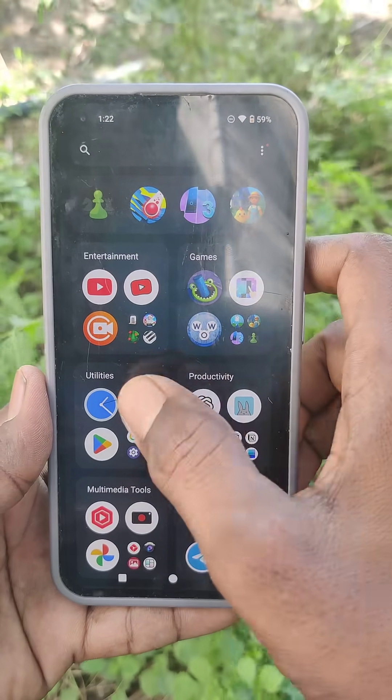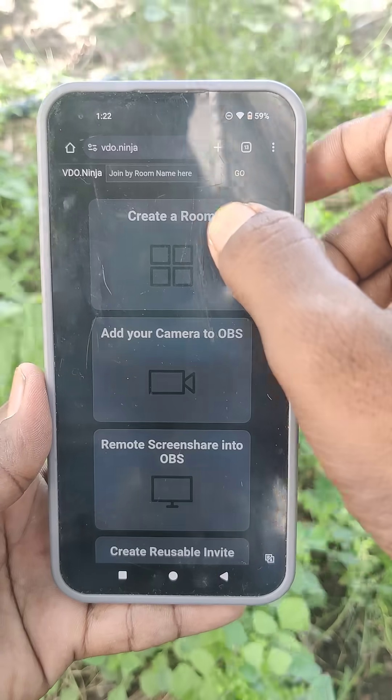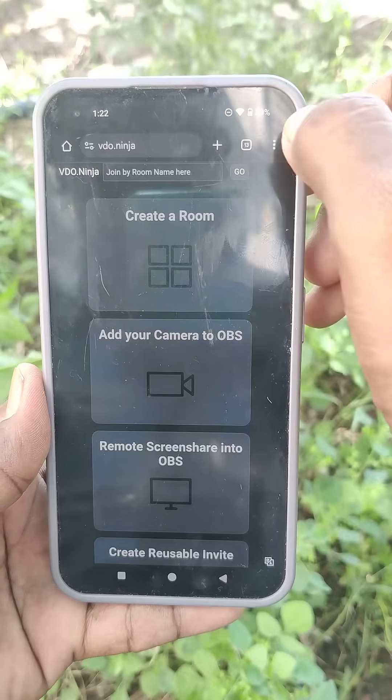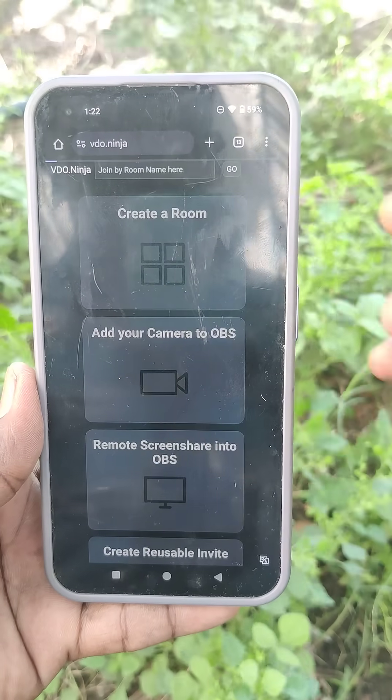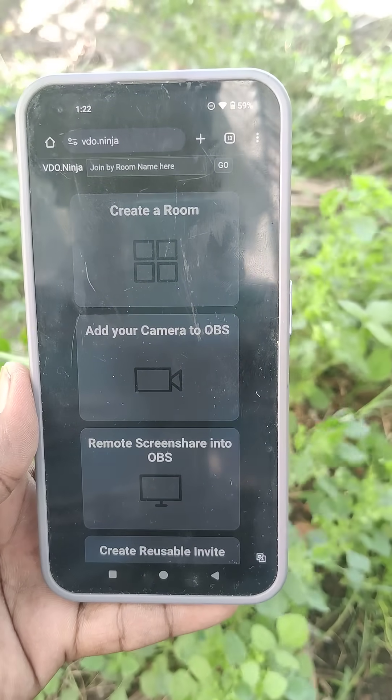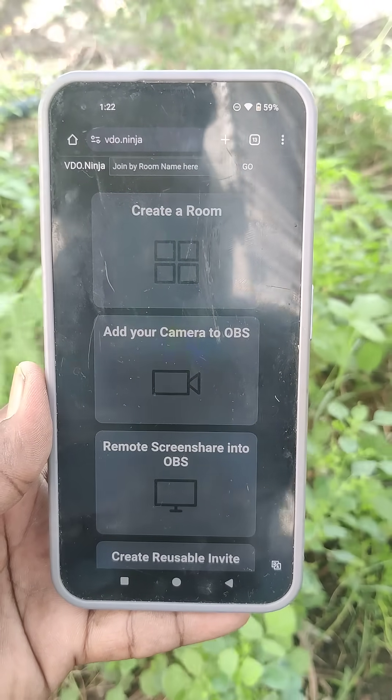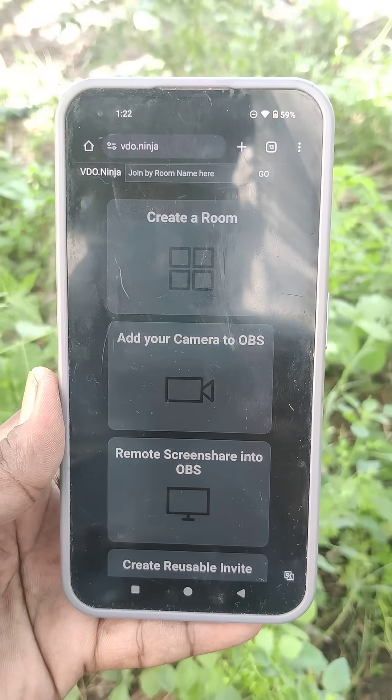You can now access mobile data. That's all, friends! Thanks for watching. Bye!